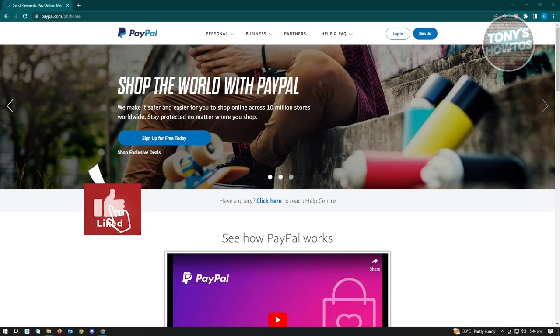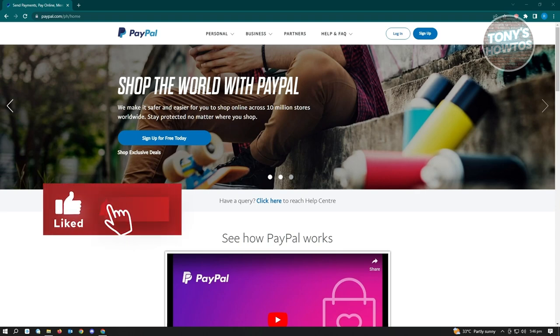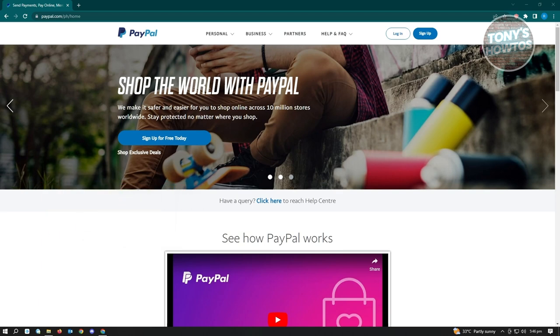Hey guys, welcome to Tony's How To Use. In this video we'll be showing you how to use PayPal — the ultimate guide. We have a lot of topics to discuss, so let's start with how to open a PayPal account.